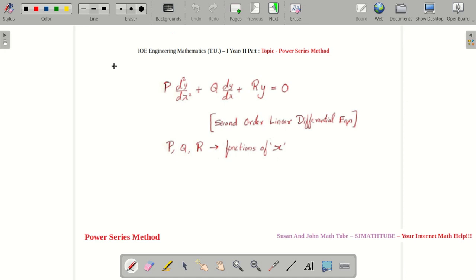But remember: if you are not good in the concept, you will get stuck when you do the numericals. So if you are not that good in the concept, please watch this video.